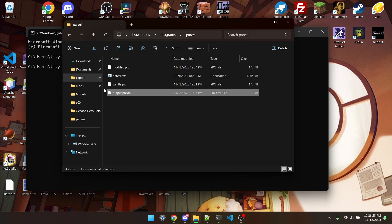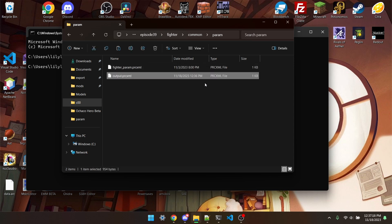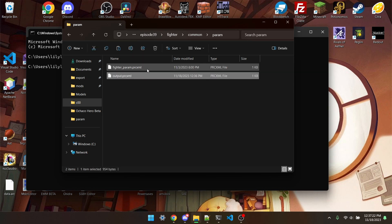Next I'm going to take this and paste it into fighter-common-param and right here. And then, of course, rename it to fighter-param.prc XML.